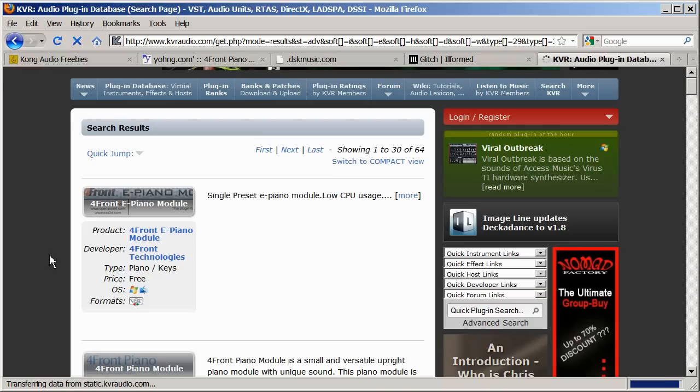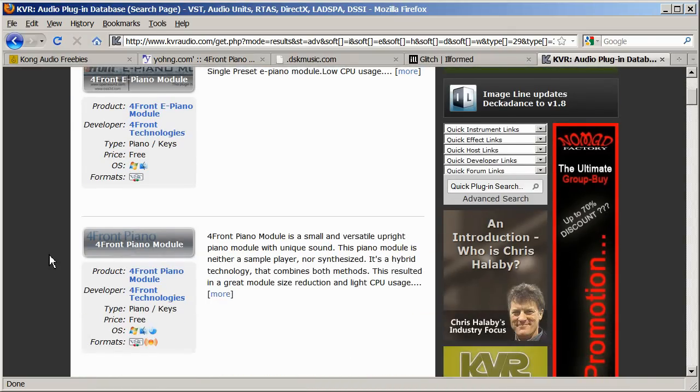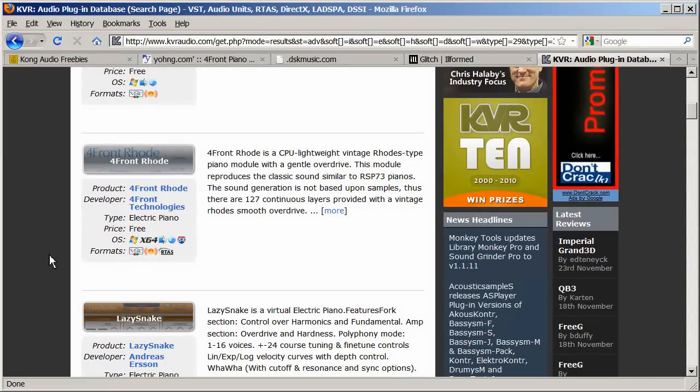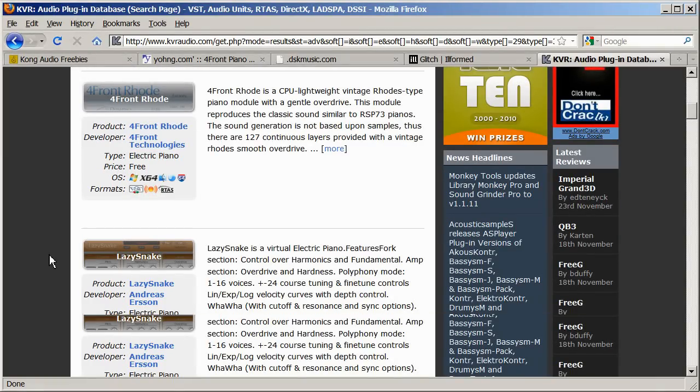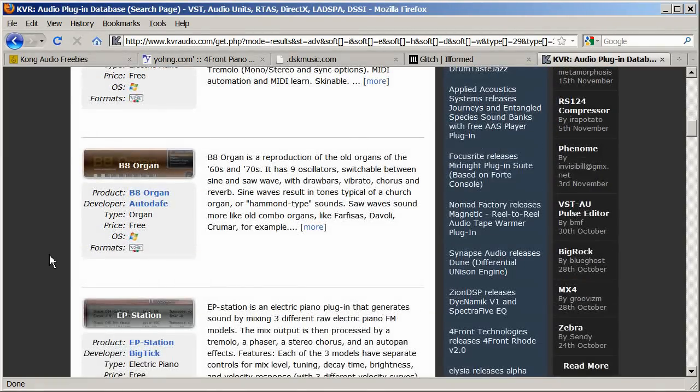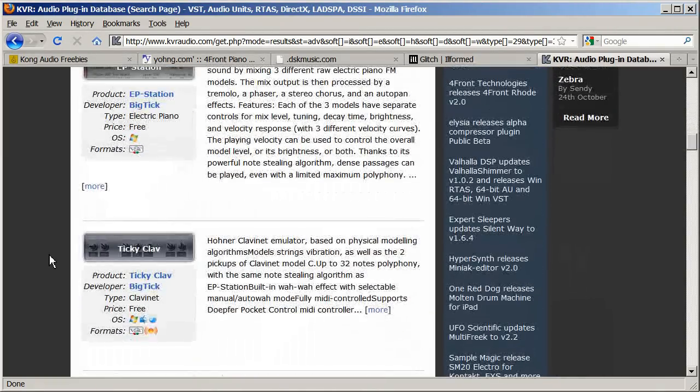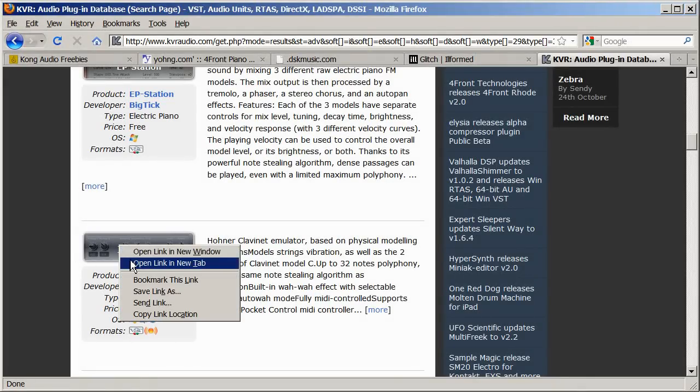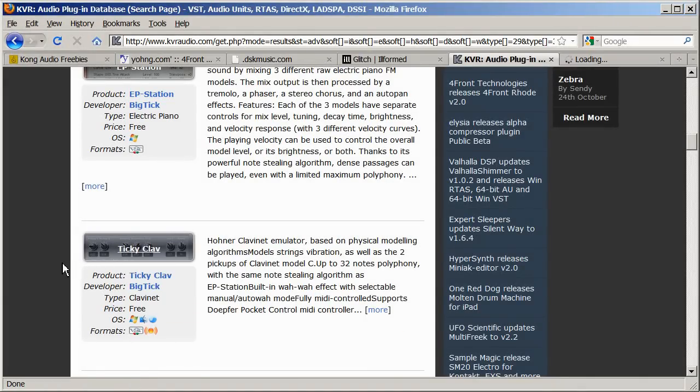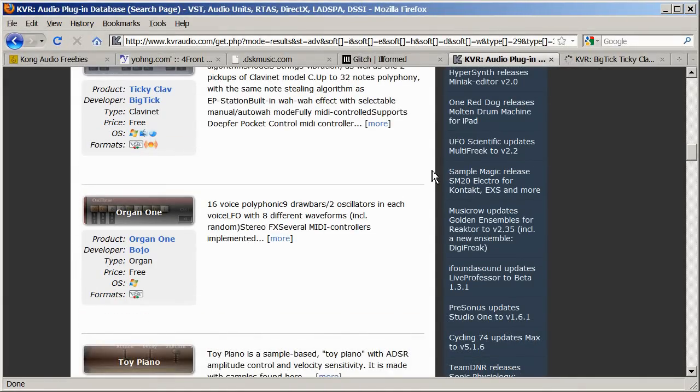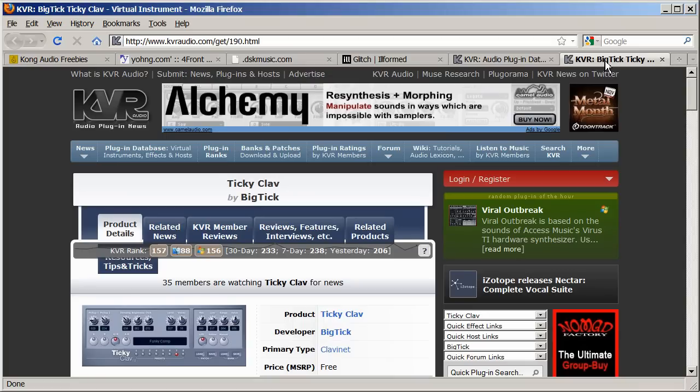You can look through this list and click on any links to any of these instruments to find out more about them. Click the free download link if you want to download.